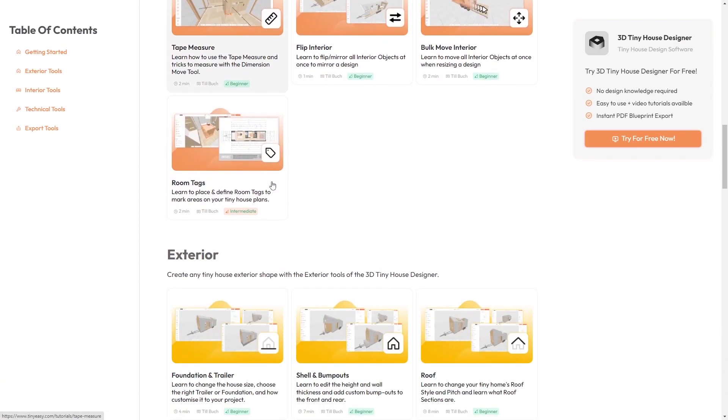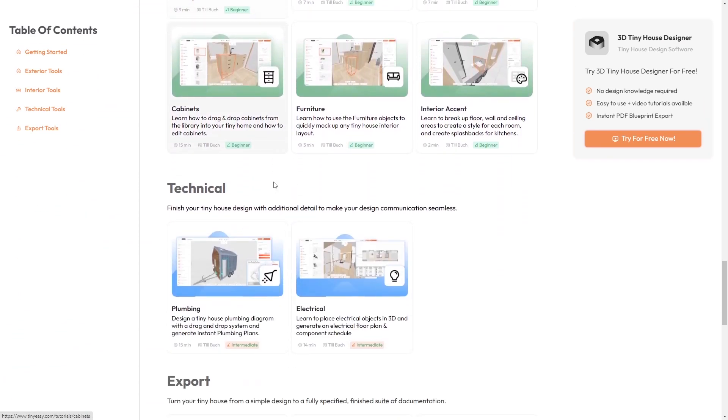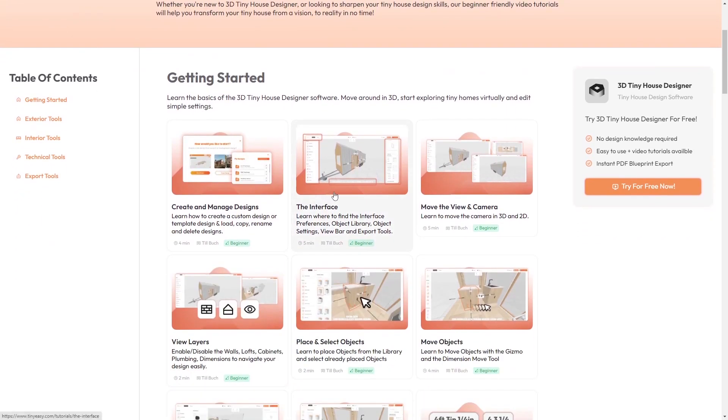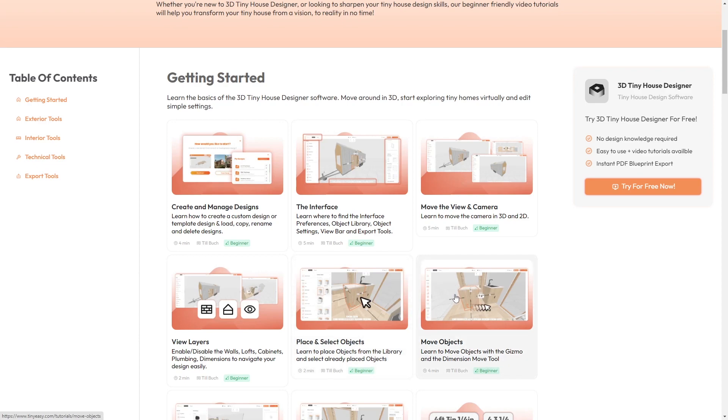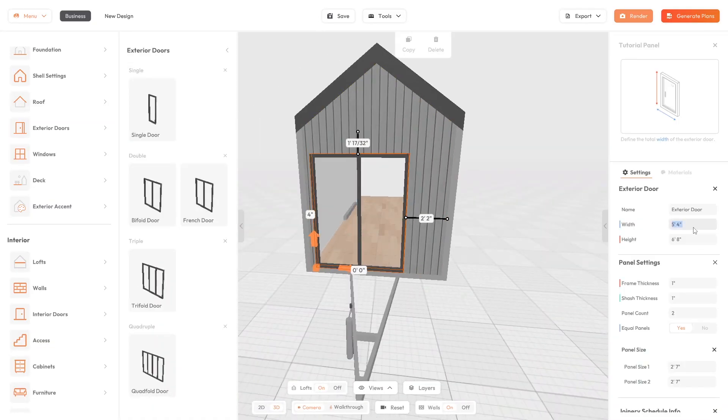There are four key tutorials that I recommend watching as you get started. The first tutorial will help you understand the interface, the second one will help you understand the view and camera, the third one will help you place and select objects, and the fourth one will help you move objects. Then, continue designing your first tiny house.